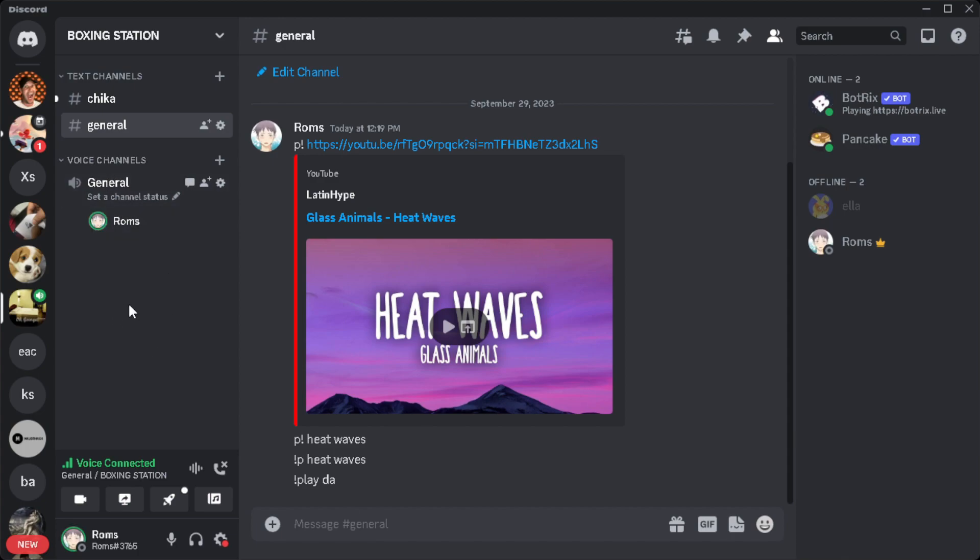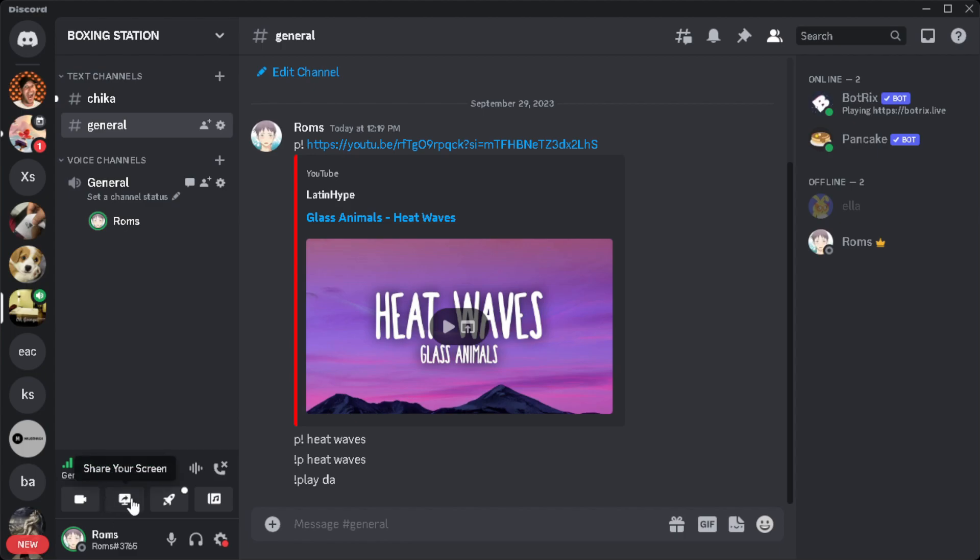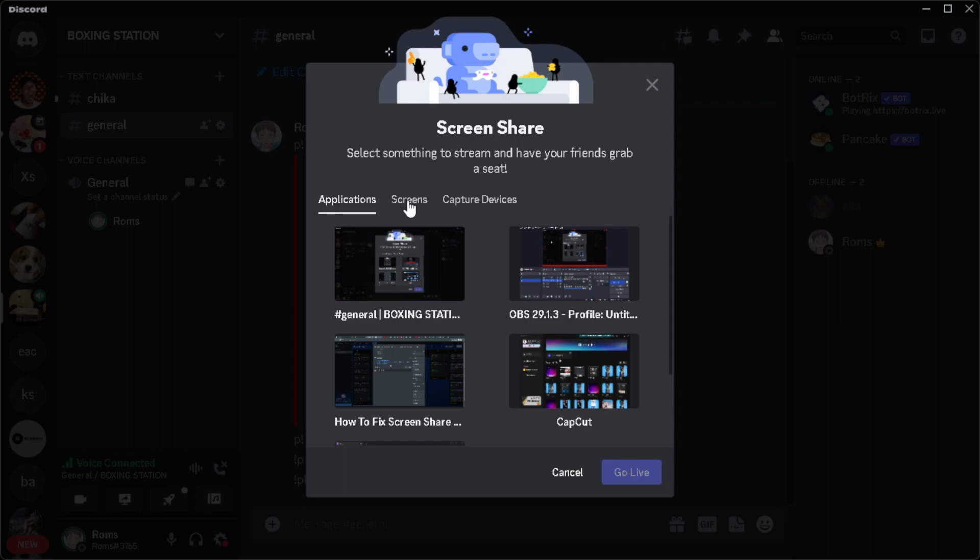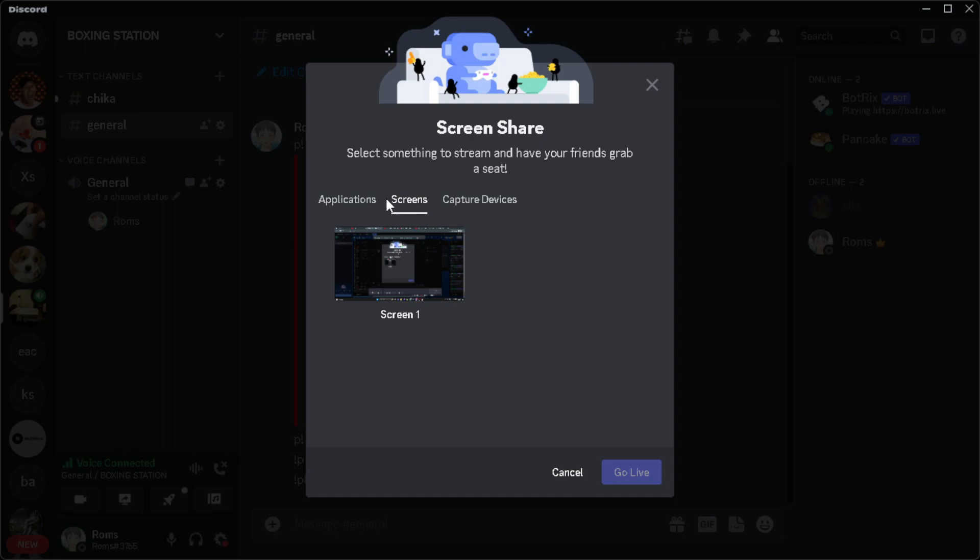The first thing to take note: when we share our screen, make sure that we are only in the Applications menu, not on the Screens, because Discord doesn't allow audio sharing on screen shares, only on your applications.